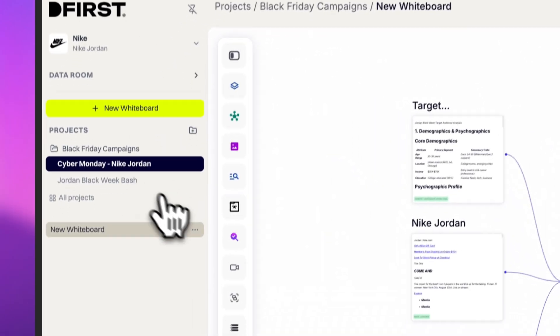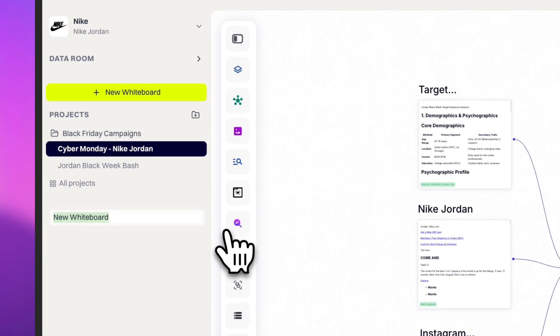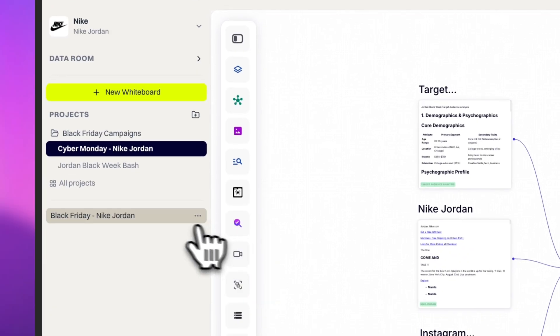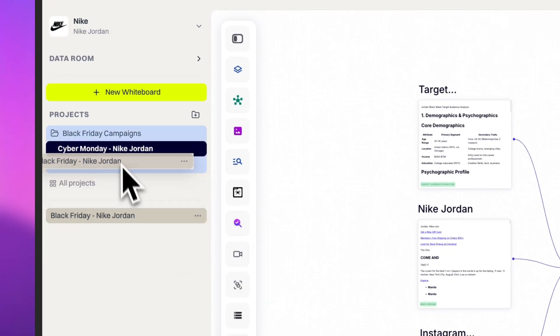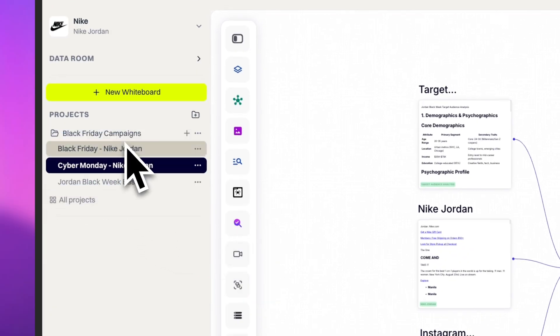To wrap up, let's add a title to the whiteboard and assign it to the right project for easier management.